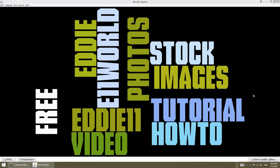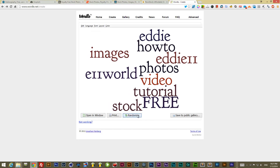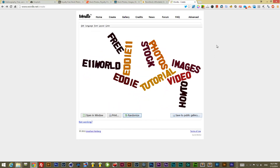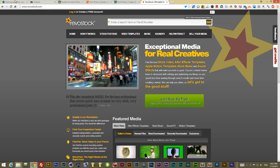This is a quick tip — you can go to Wordle.net and make stuff like this. I created my own Wordle, you just put in a bunch of keywords or any words really, hit randomize, and it does this. But let's get on to the tutorial.